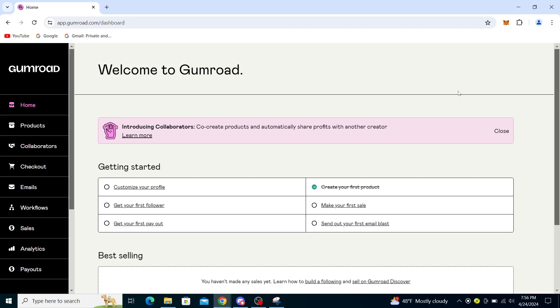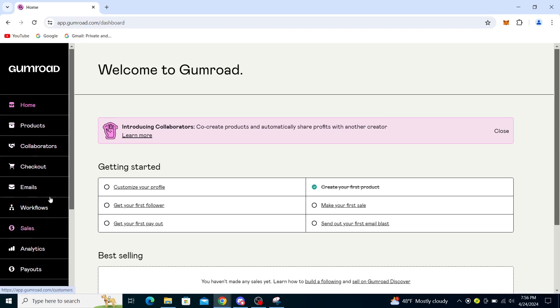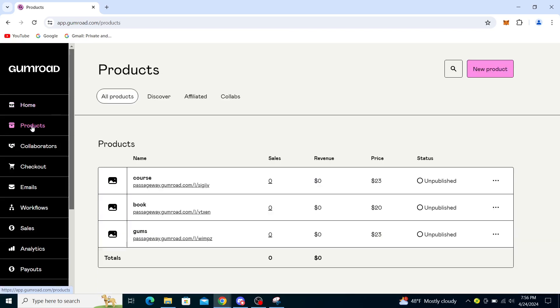Once you're here, you will need to go on the left-hand side. You'll see products, collaborators, checkout, emails, workflow, sales, analytics, payouts. Click on products. Now since this is an unpublished product, it doesn't really have a license key.